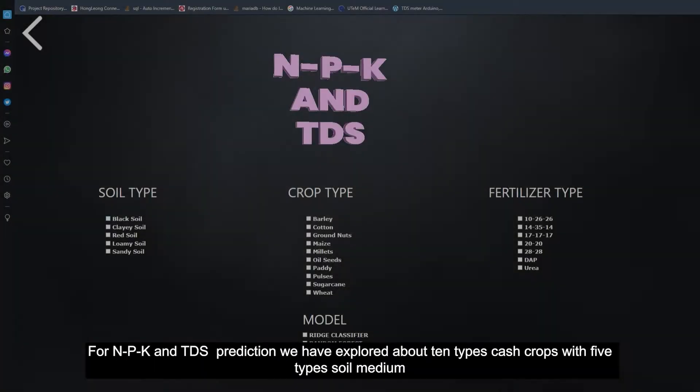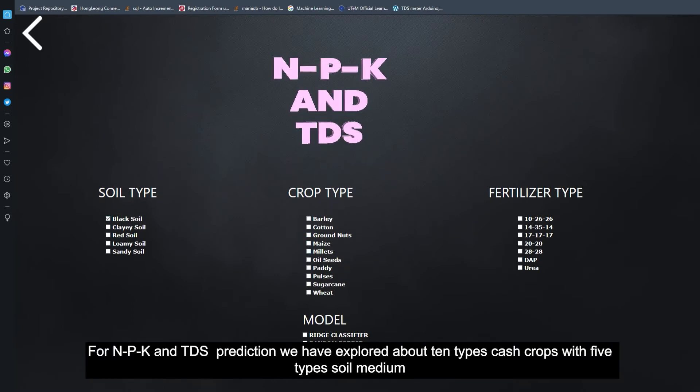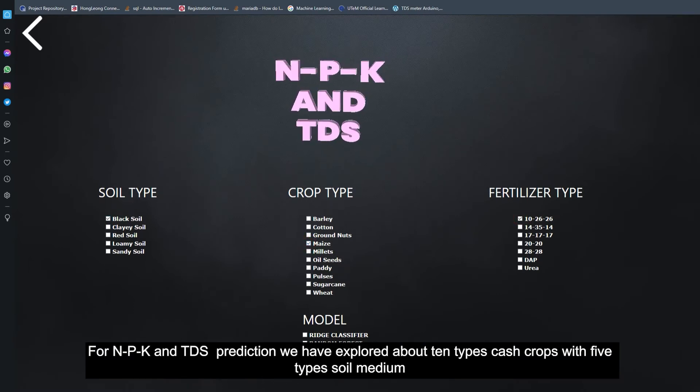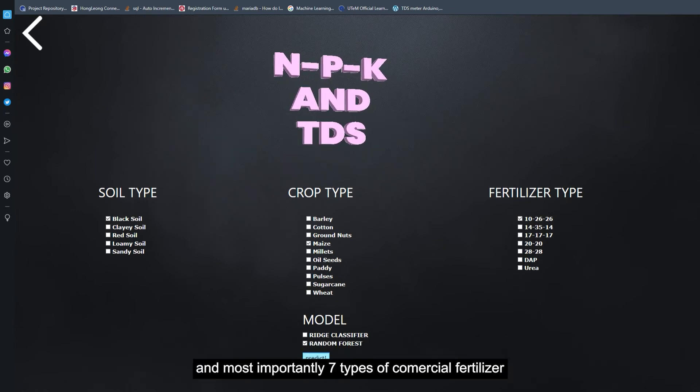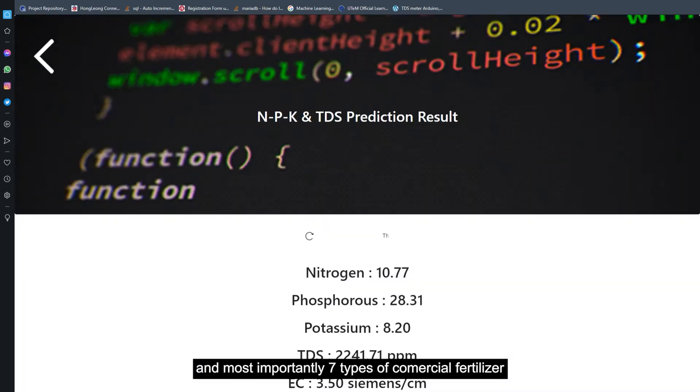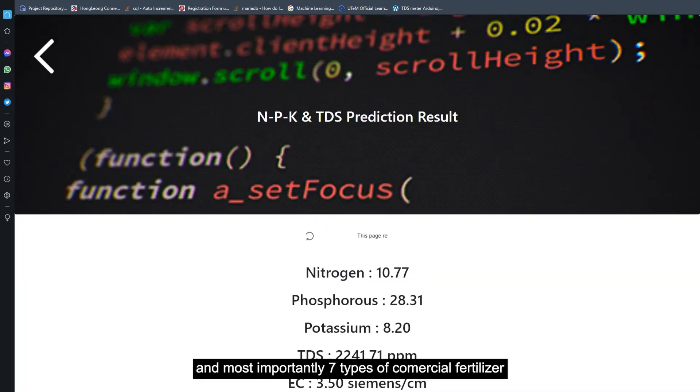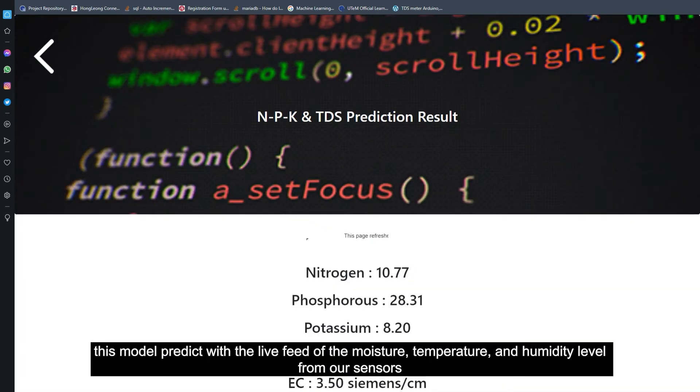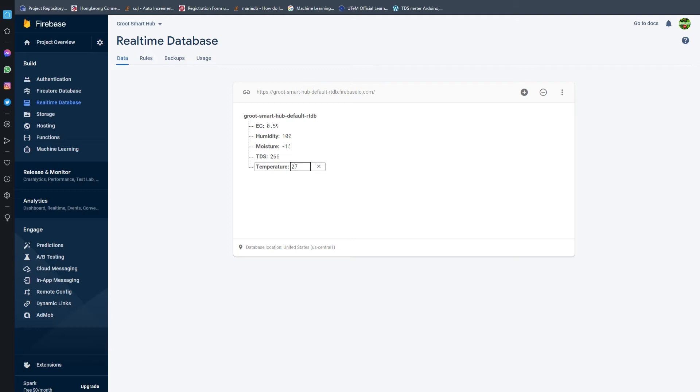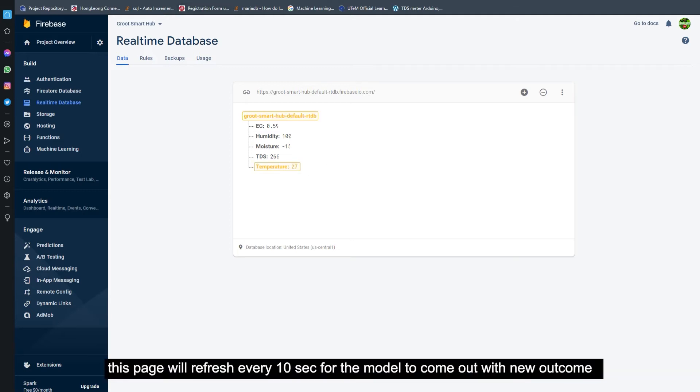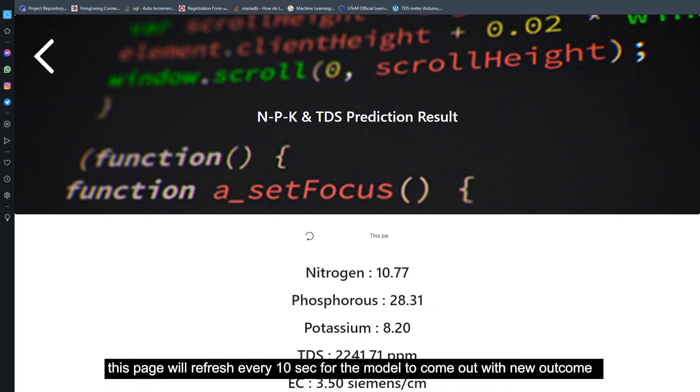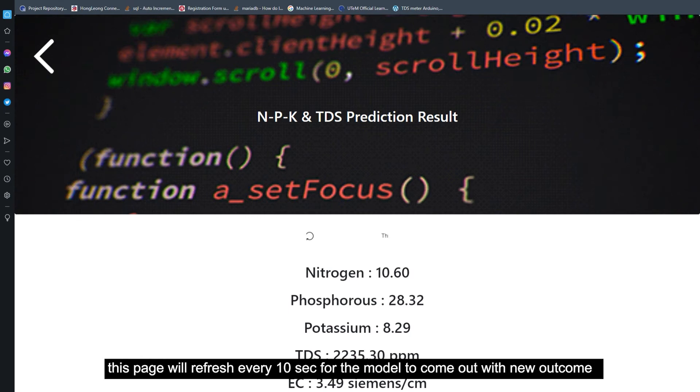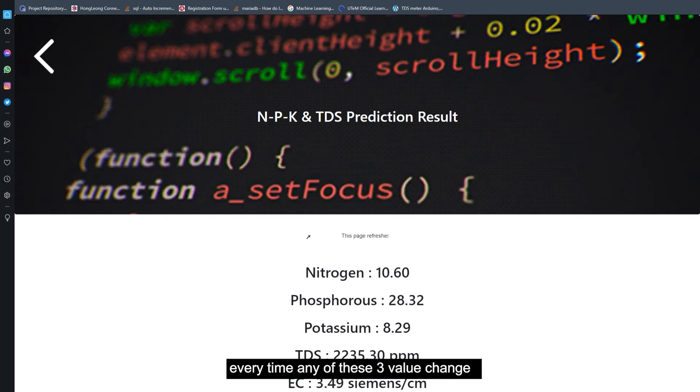For NPK and TDS prediction, we have explored about 10 types of cash crops with 5 types of soil medium and most importantly 7 types of commercial fertilizers. This model predicts with the live feed of moisture, temperature, and humidity level from our sensors. This page will refresh every 10 seconds for the model to come up with a new outcome every time any of these three values change.